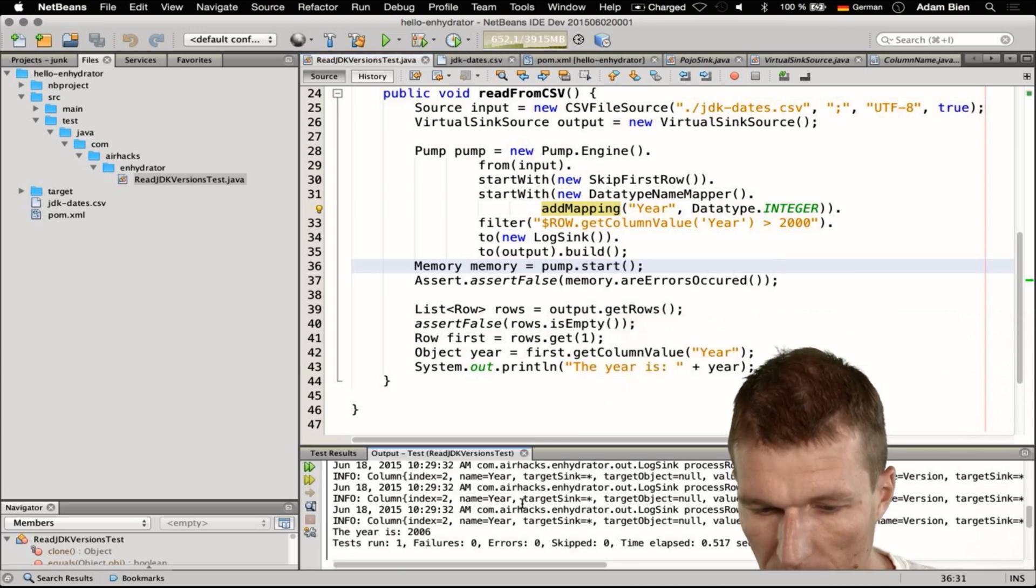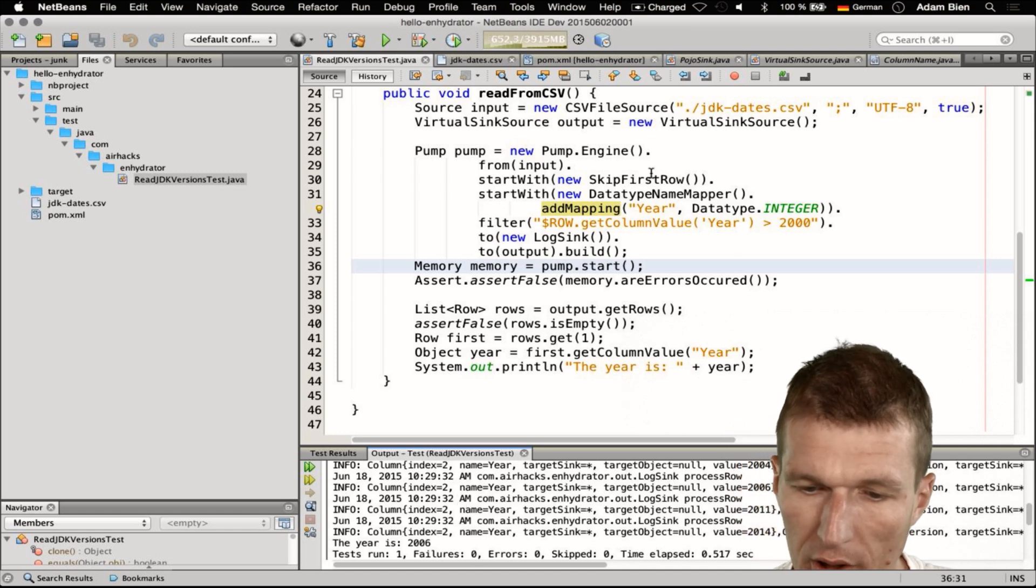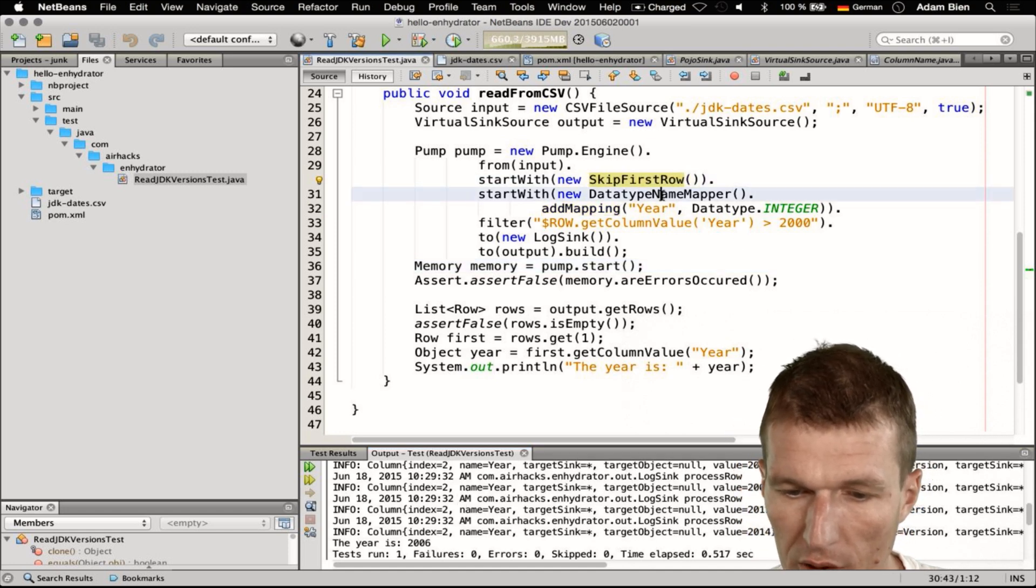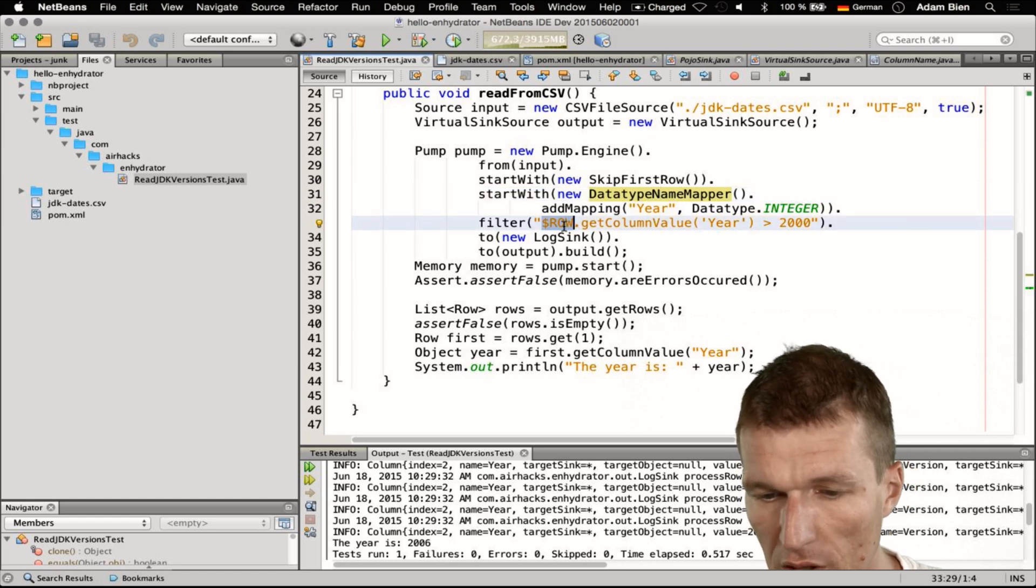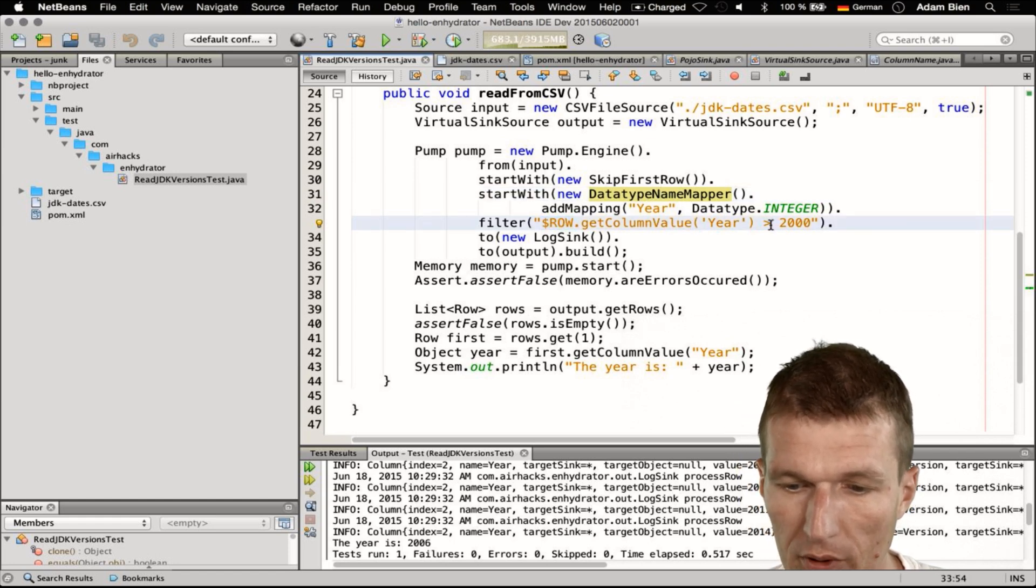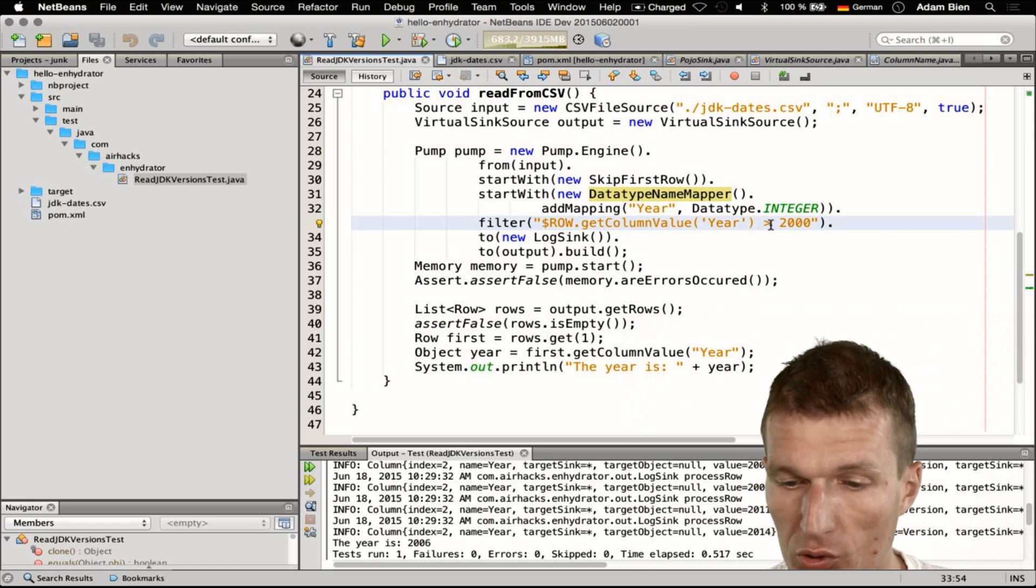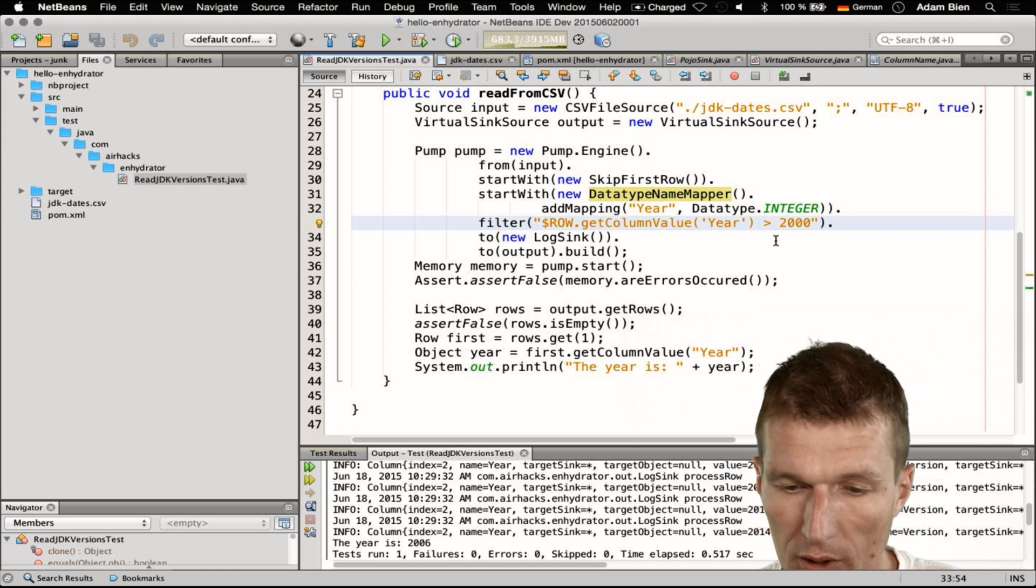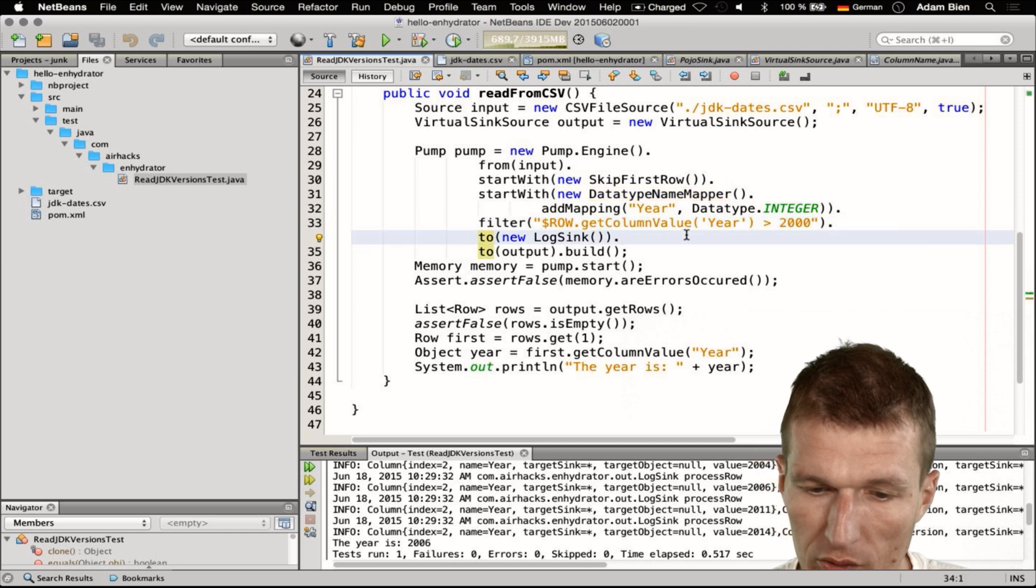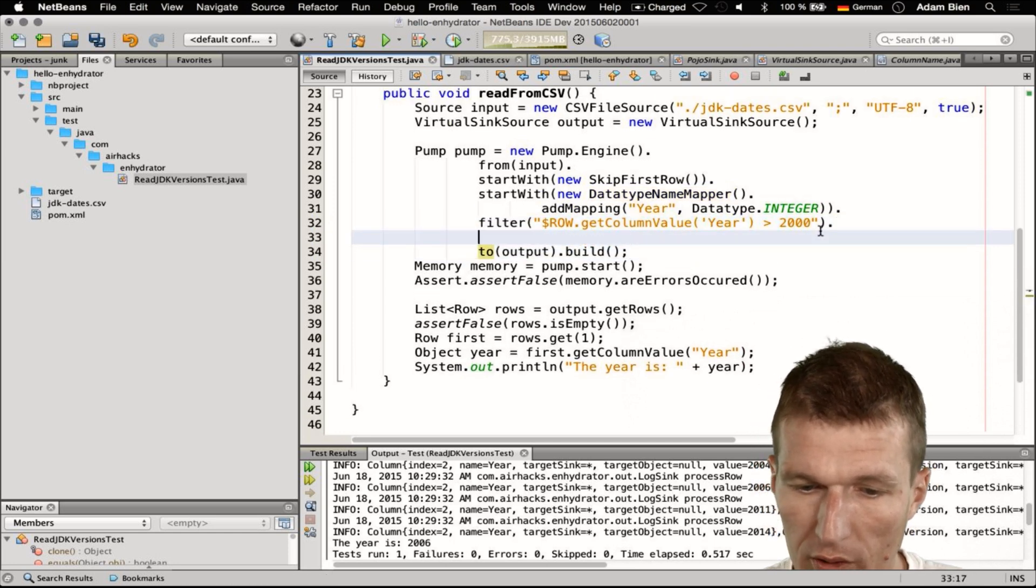As you can see here there are lots of outputs, there are rows. What we did so far: we skipped the first row, mapped the year to an integer, and then we have a filtering expression which skips everything older than the year 2000. What I would like to do is remove the log sync to make the output more concise.